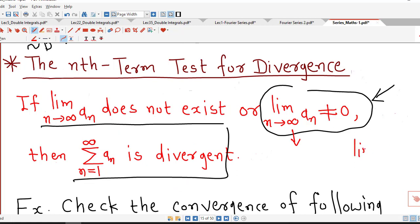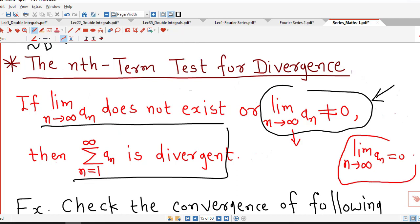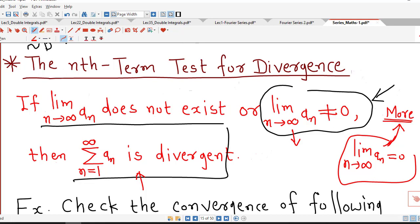But if the limit of the nth term is 0, then this test is not applicable. This test is applicable only if the limit of the nth term is different from 0 or fails to exist. If the limit of the nth term is 0, then we require more convergence tests to check the convergence of the series, which we will discuss after this lecture.